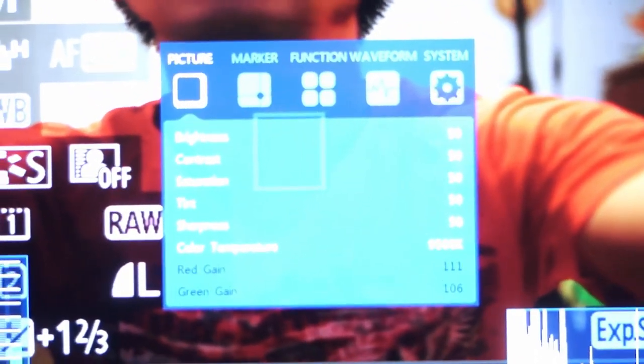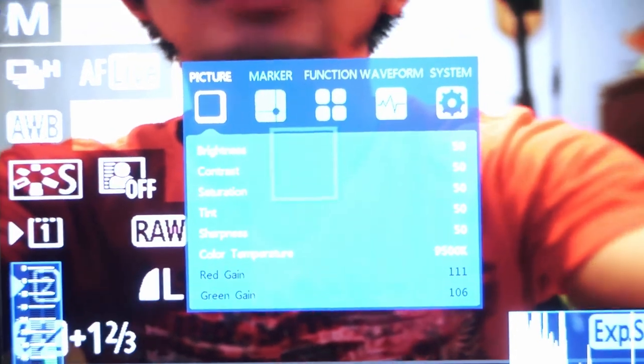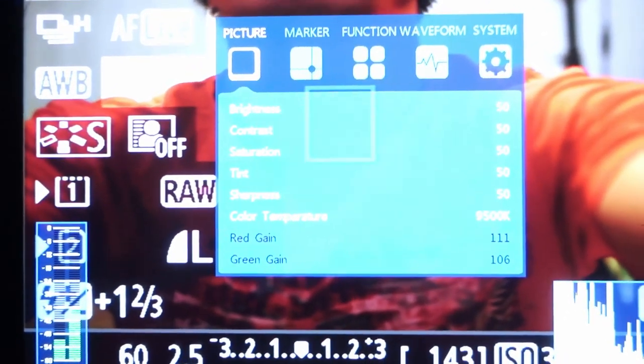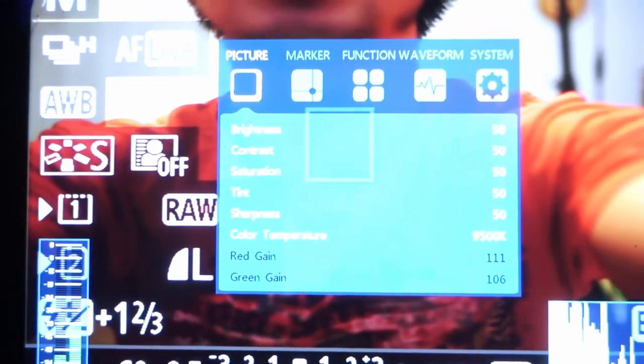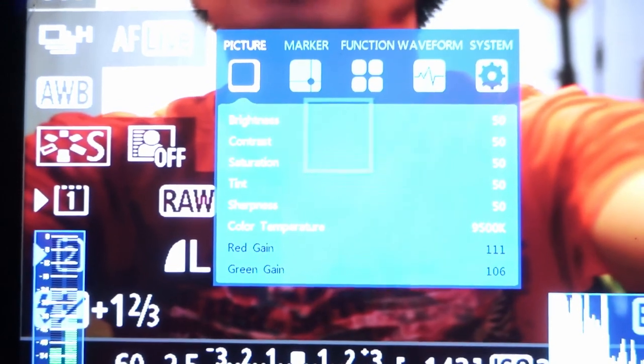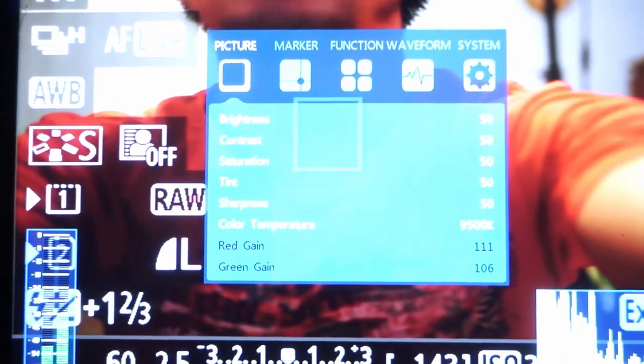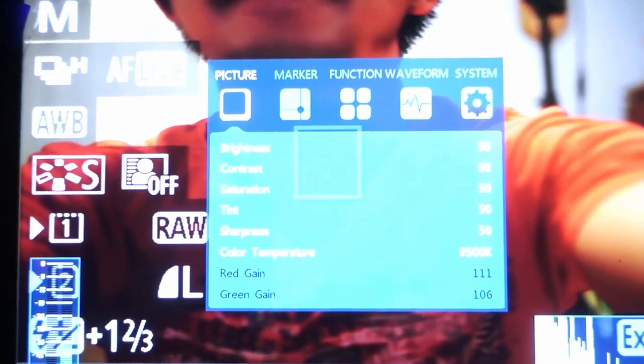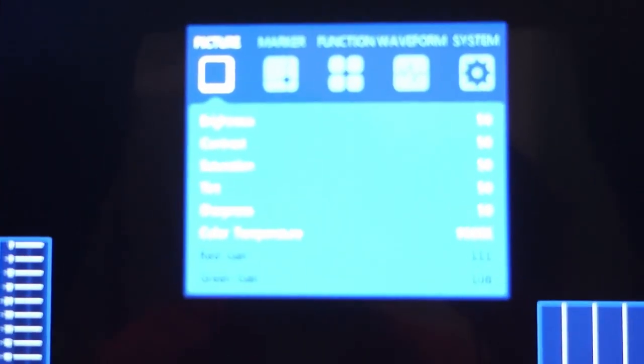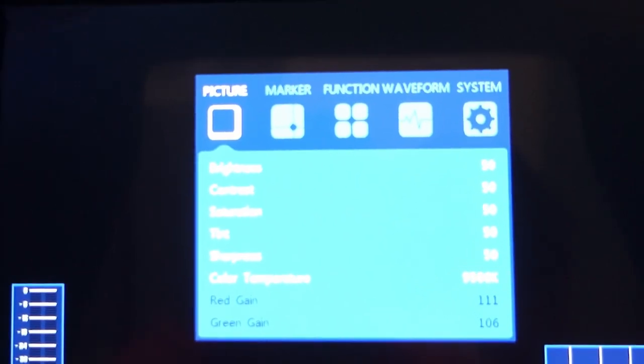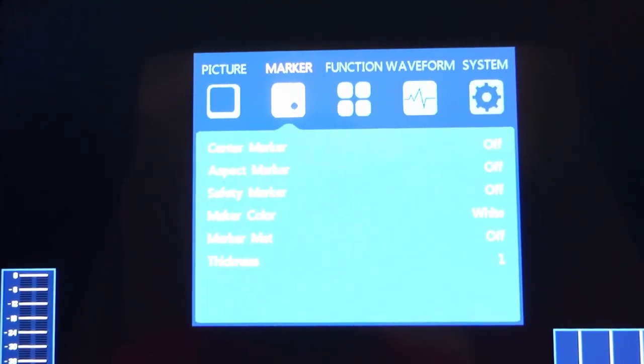There's different settings there that you can adjust. Brightness, Contrast, Saturation, Tint, Sharpness, Color, Temperature. Here's your volume. My camera just switched off, but going through the rest of the menu.